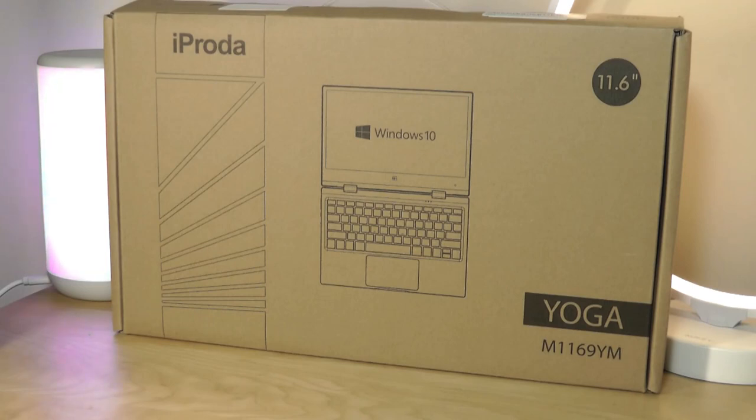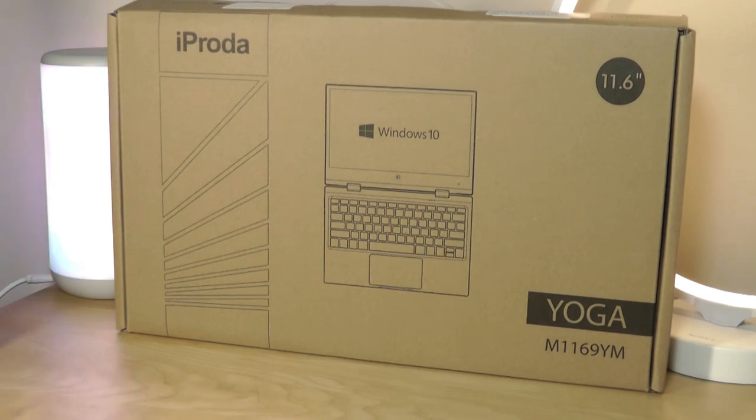This was probably made in the same factory in terms of the design as a few other existing 11.6-inch laptops we've seen from Shenzhen, China.